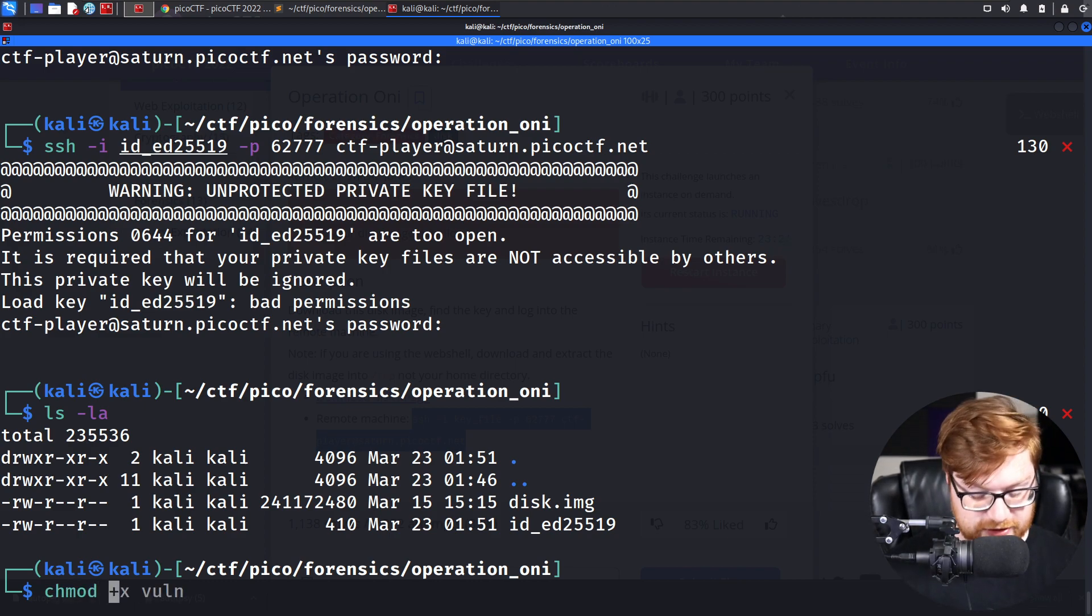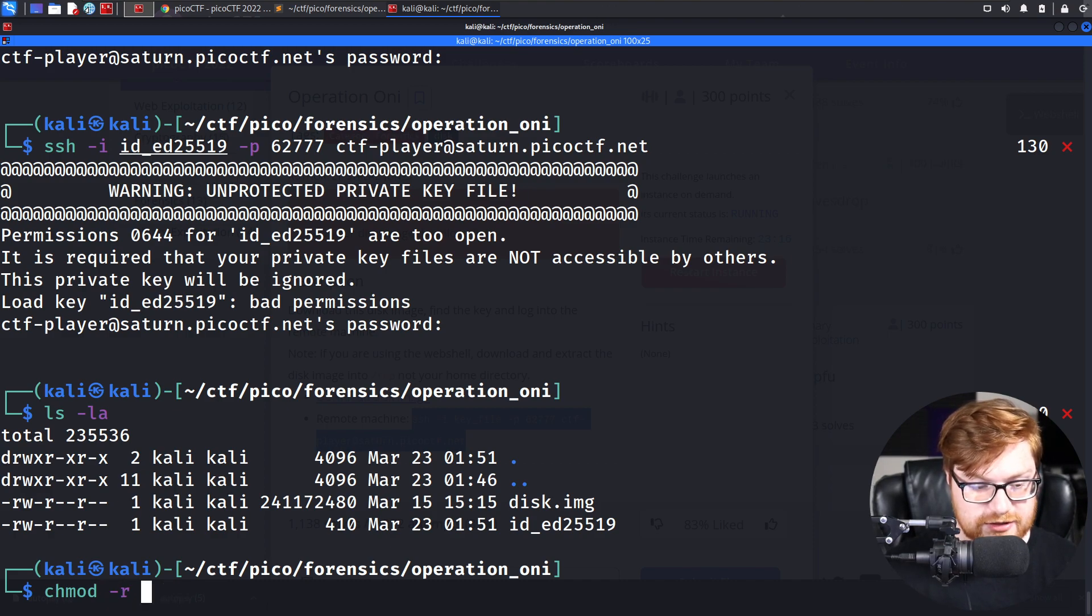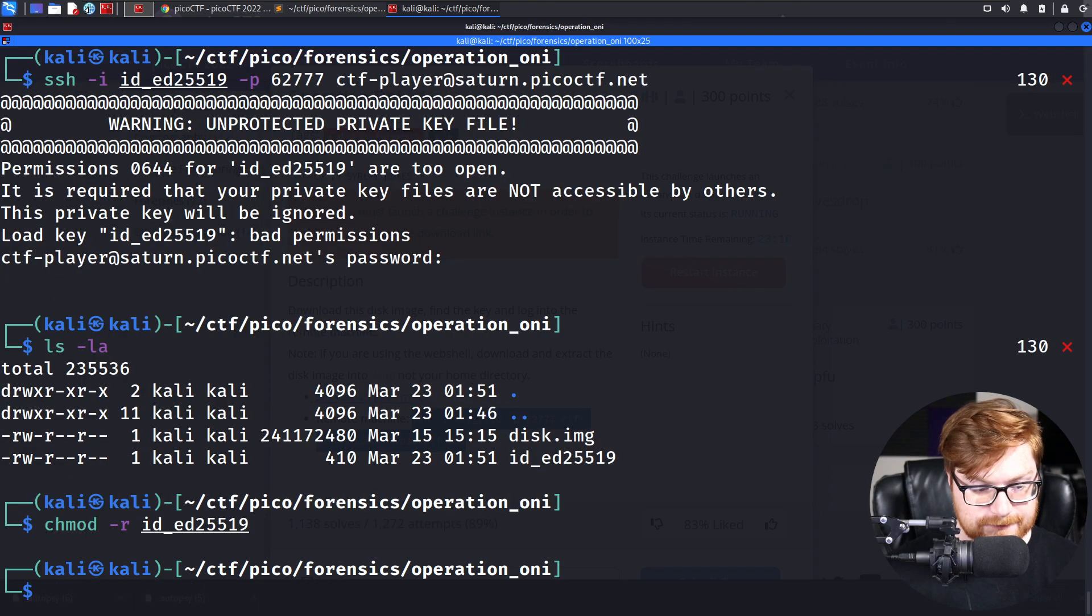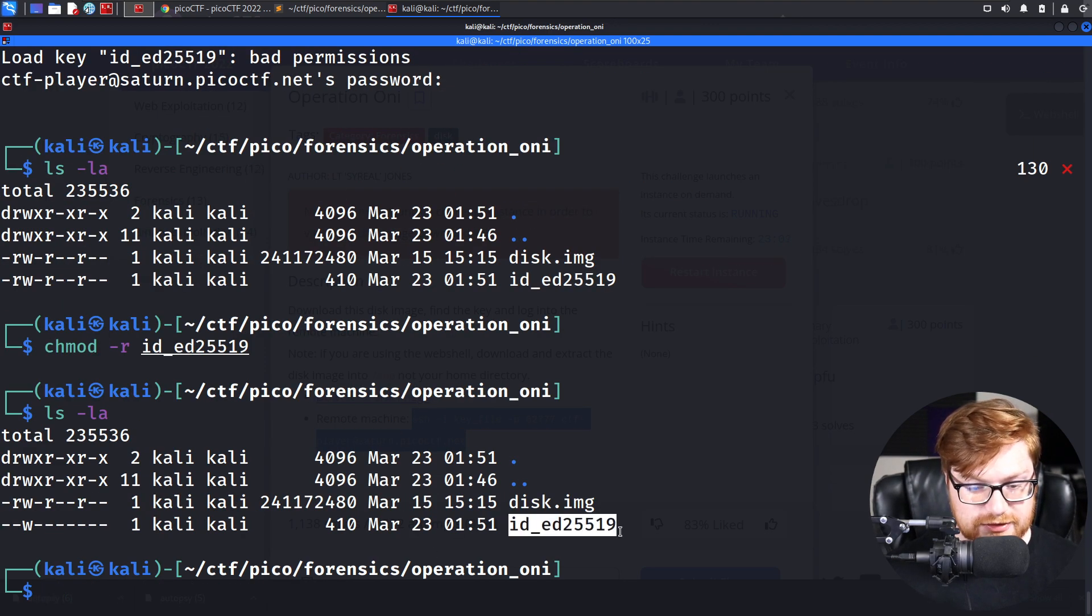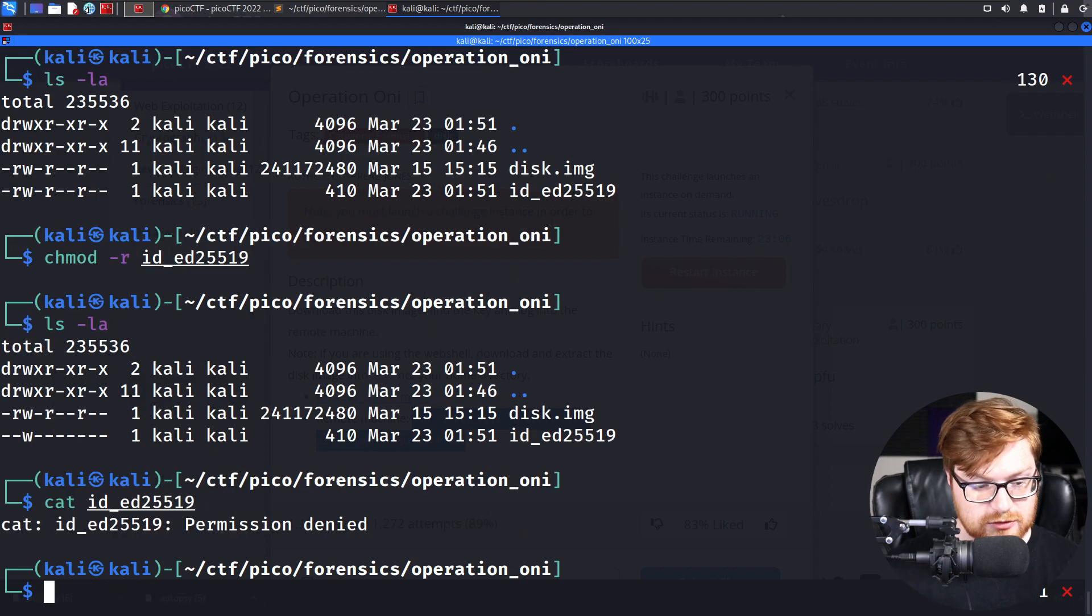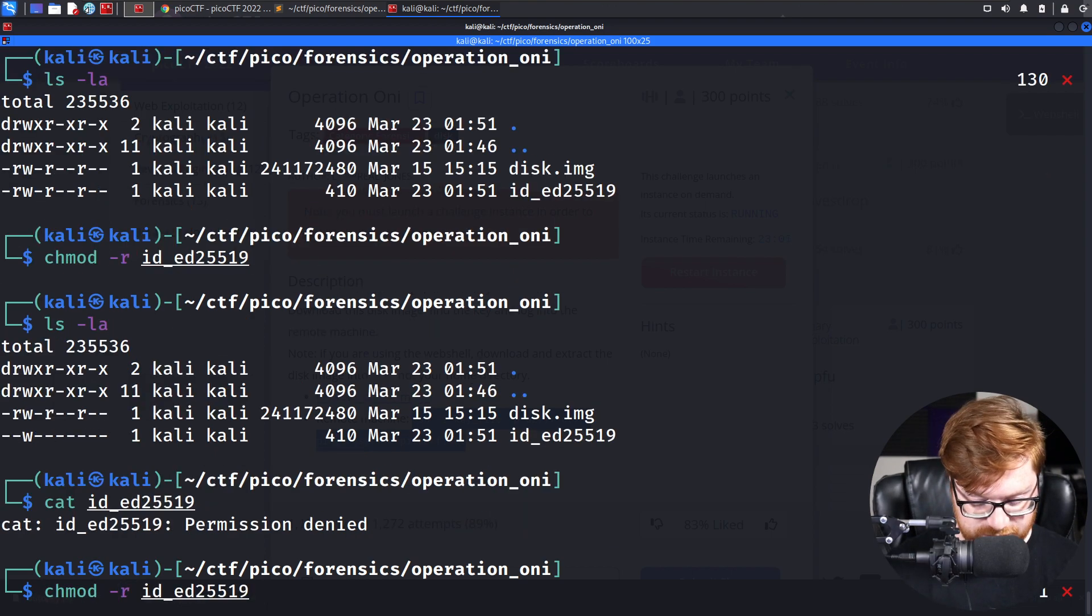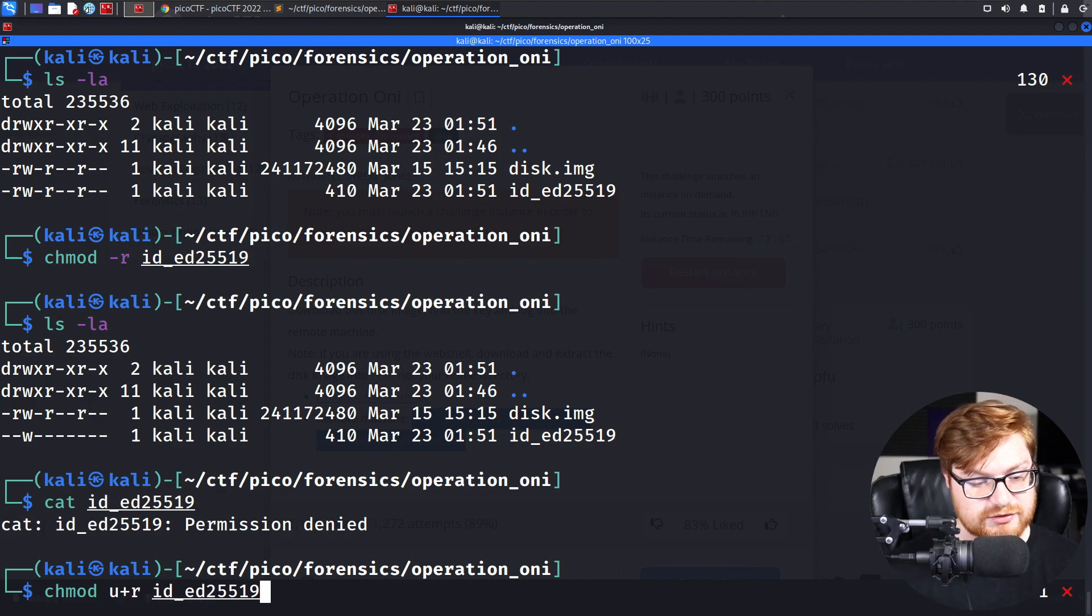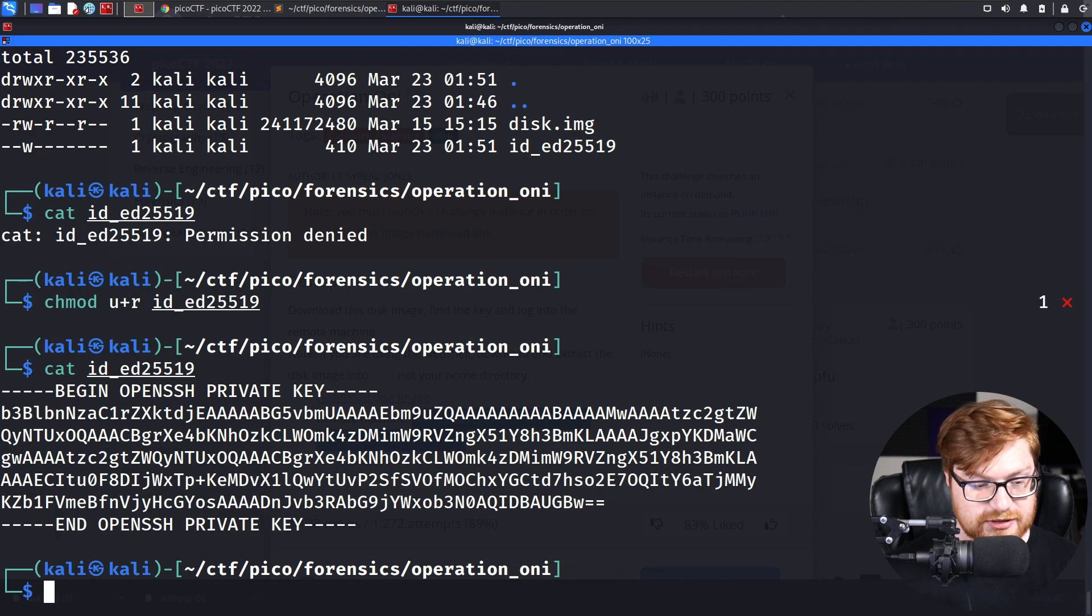Oftentimes, how we created the executable bit for binaries, we could actually remove the read bit on our ID file. With that done, we can see, ooh, now we can't even read it, though. Whoops. Okay. So let's try to use user plus R, a U plus R. Does that make it so that now we can read it? It does.